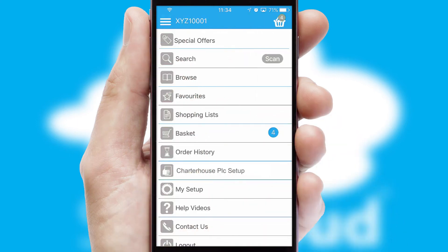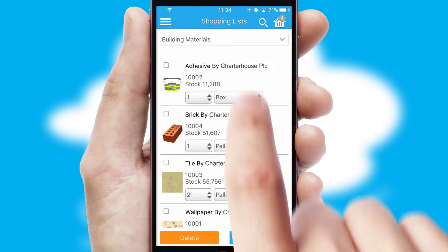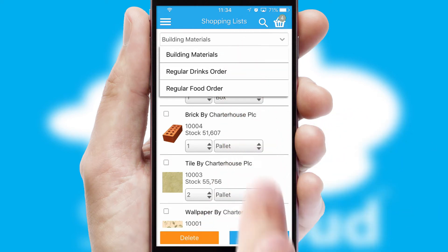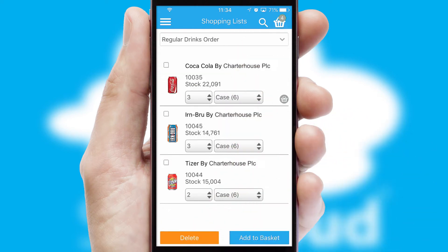Both suppliers and customers can set up and maintain shopping lists, often based on purchase history or recommended items.